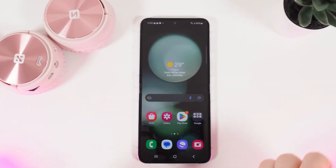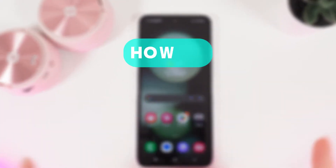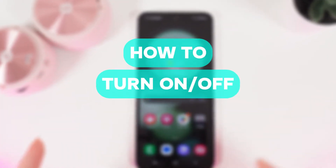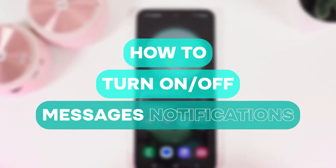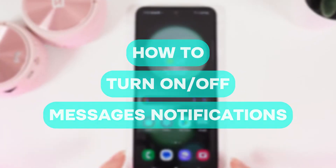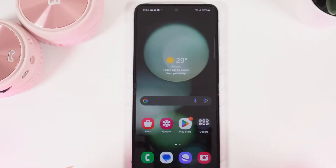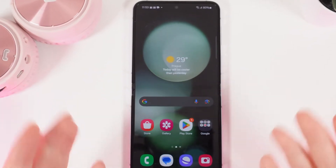Hi there! In today's video, I'll show you how to enable or disable message notifications on your Samsung Galaxy Z Flip 5.